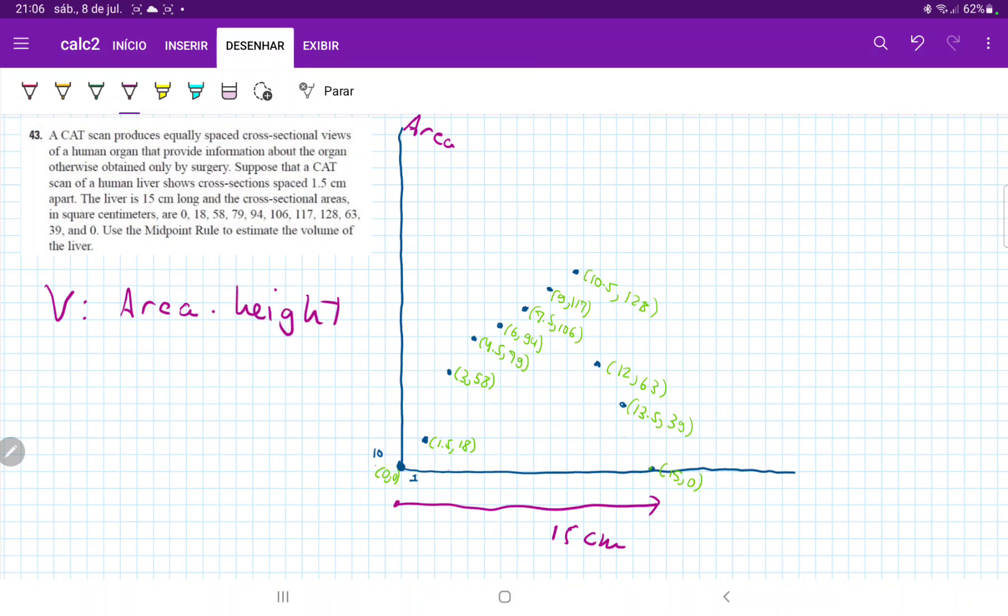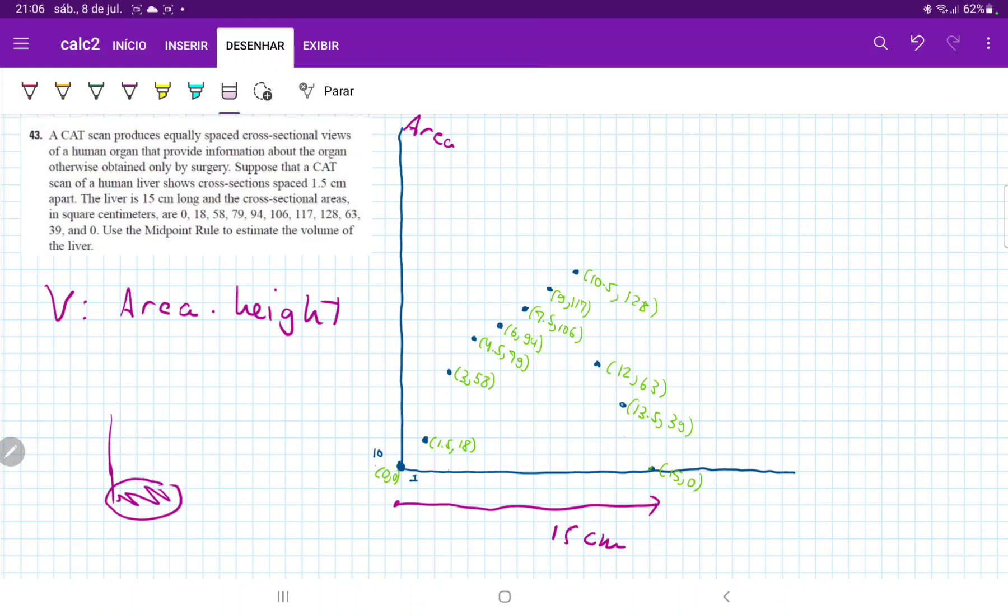If you were to have some kind of solid like this, you would need the base area and then the height, and this would give you a volume. So over here, we're going to use the midpoint rule. The midpoint rule tells us to get the midpoint in an interval and then to use the height here to approximate the height of that interval. So that's what we're going to do.